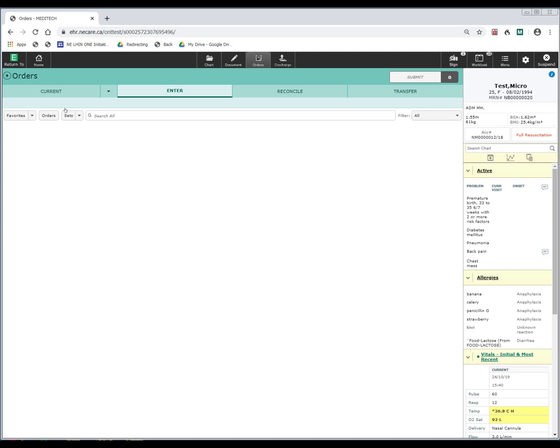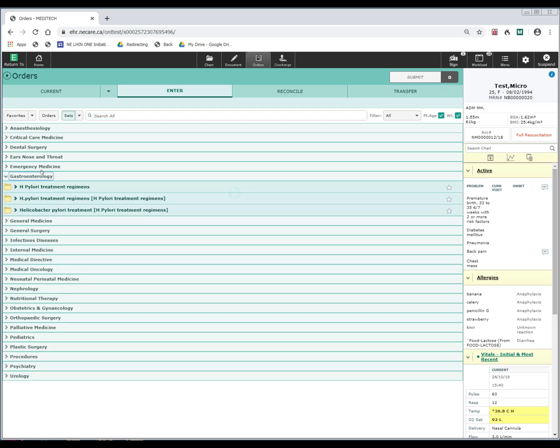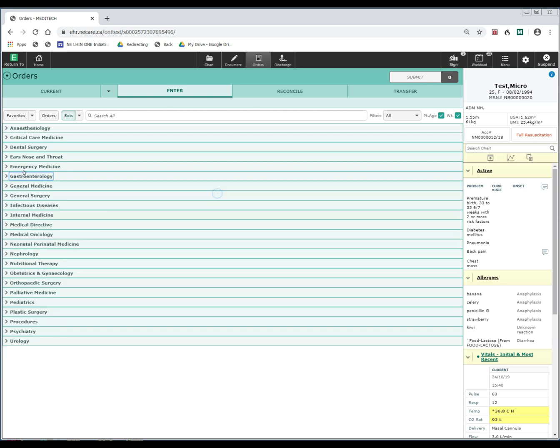For example, when I click on sets, I am presented with a list of different specialties. If I select gastroenterology, it will list the order sets that are filed under that specialty. I can also search for order sets based on the frequency of how often I order them, as well as by the name.